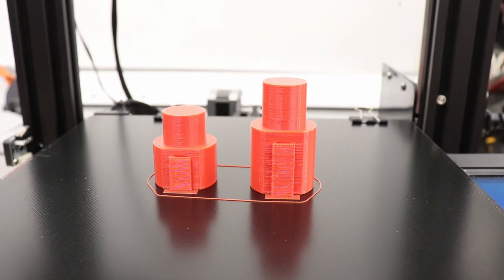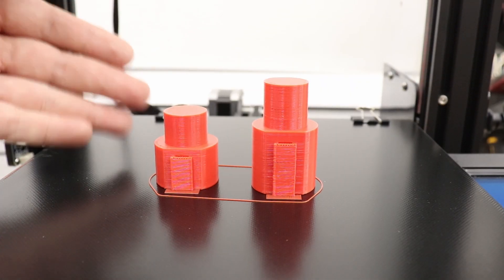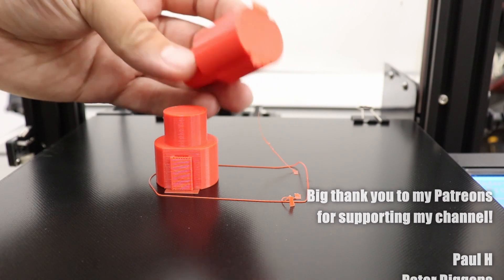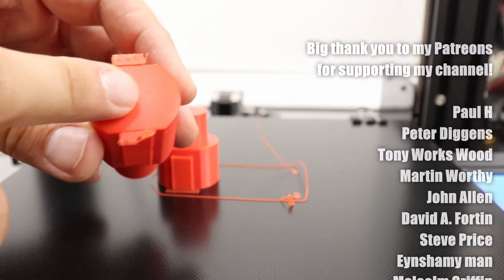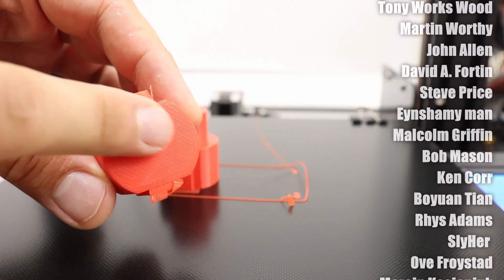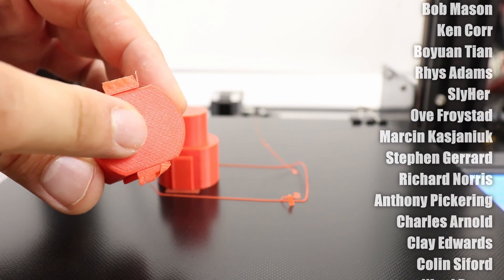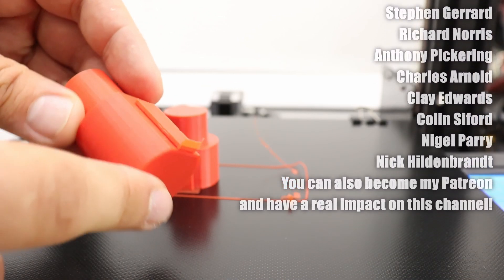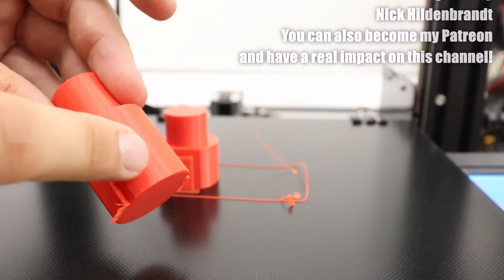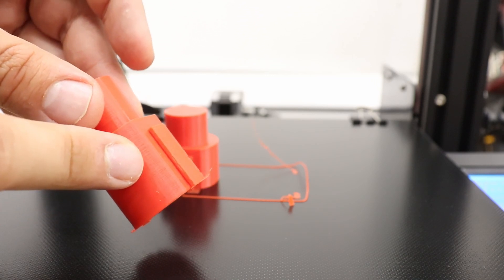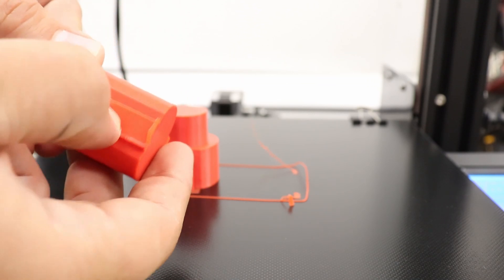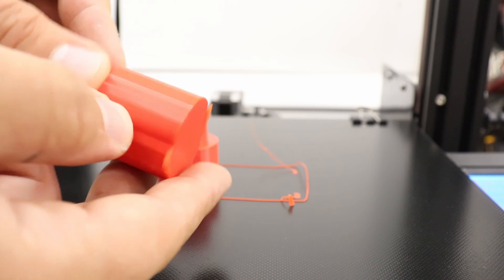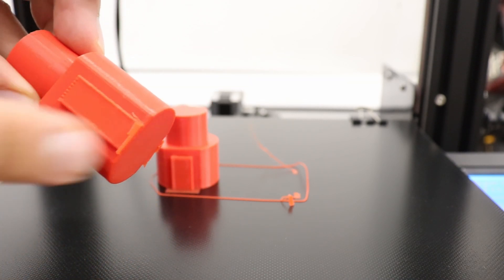And there you go, the print is finished. Look at that nice and smooth surface on the base itself. Really nice, quality print, no issues at all. I'm just going to remove the support from the middle and we can have a quick chat.